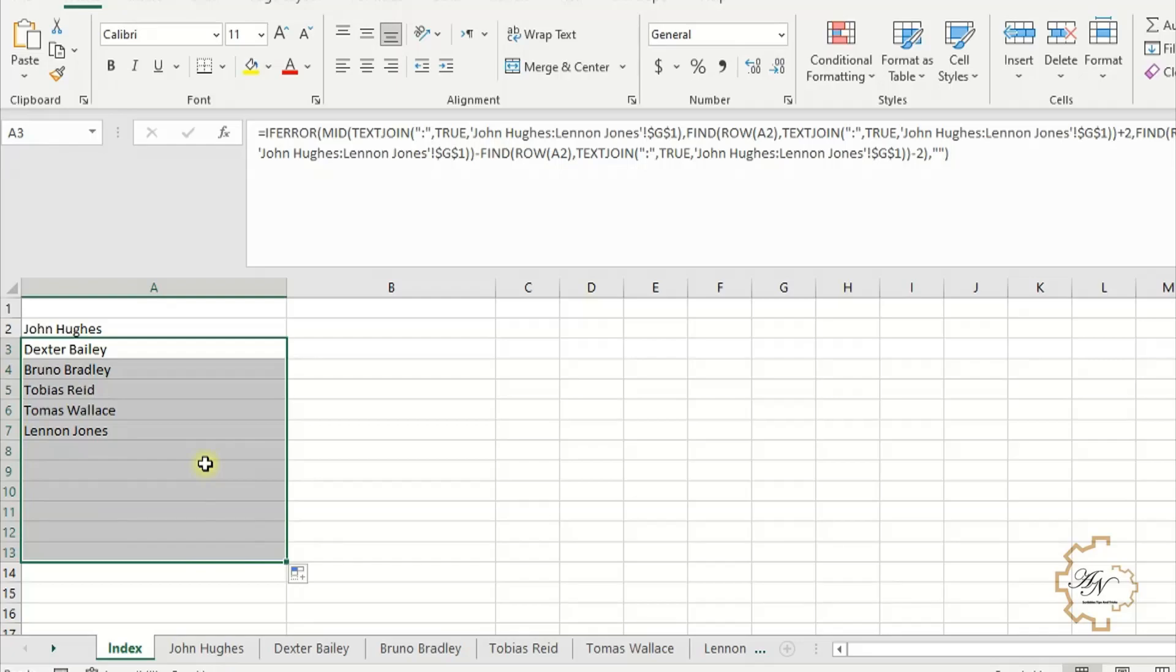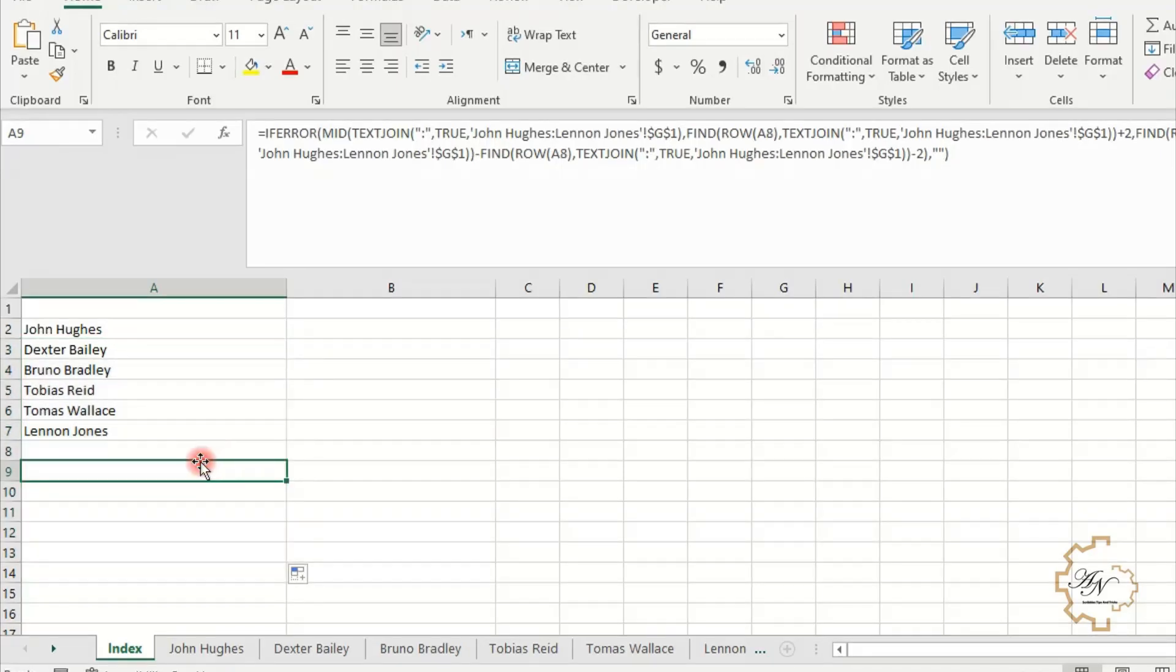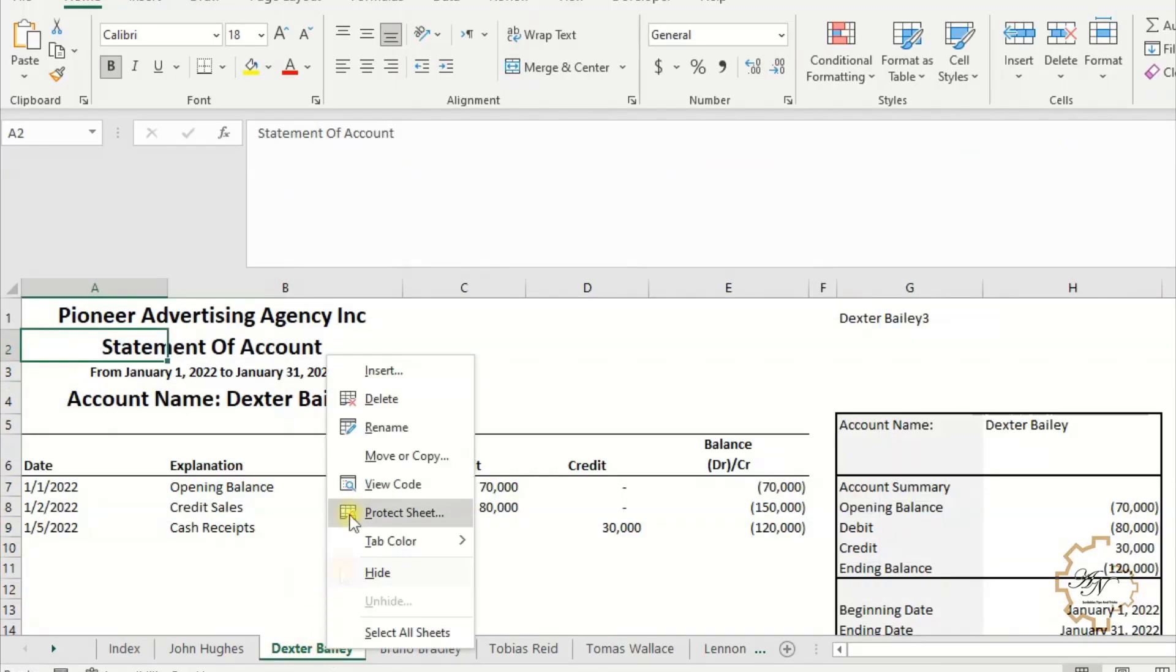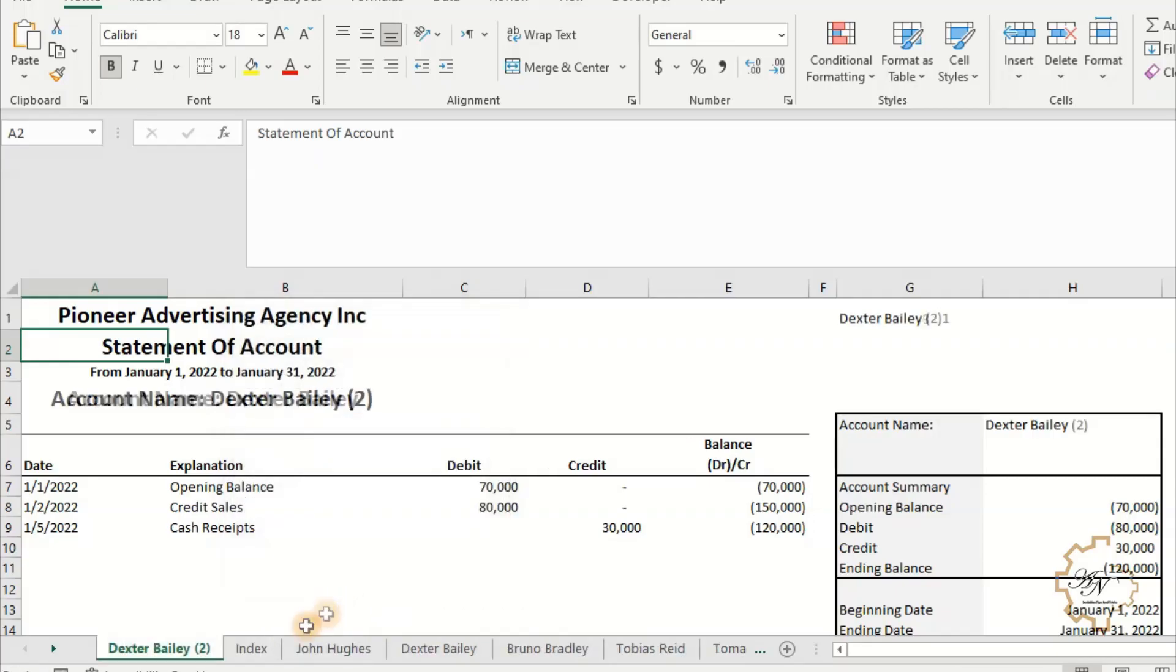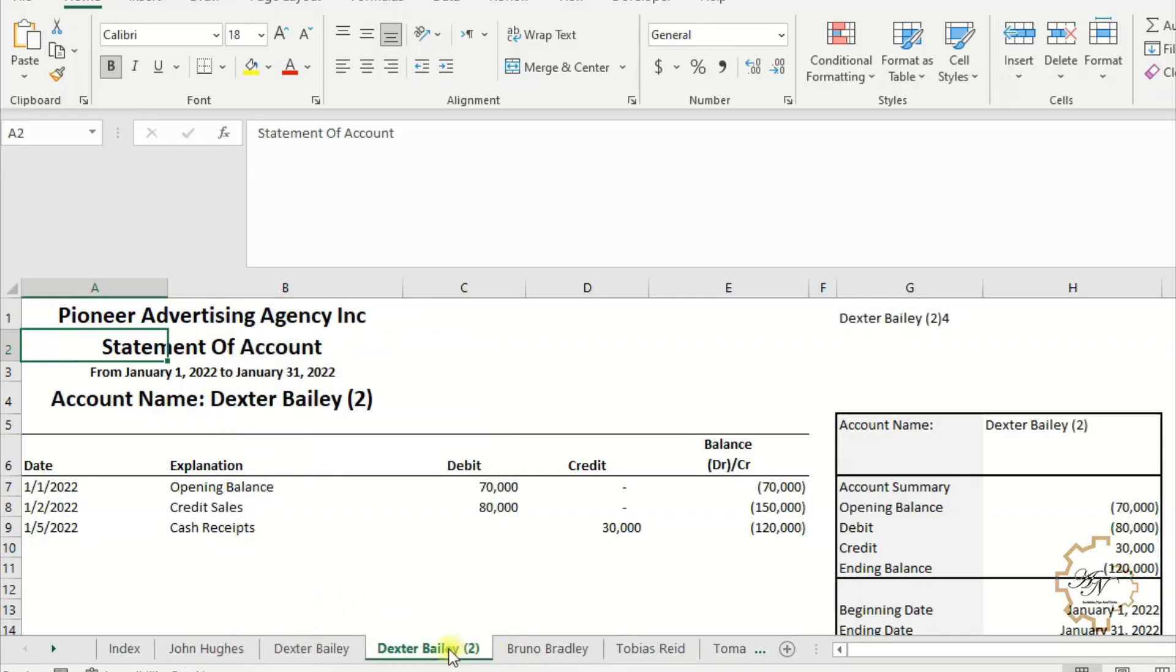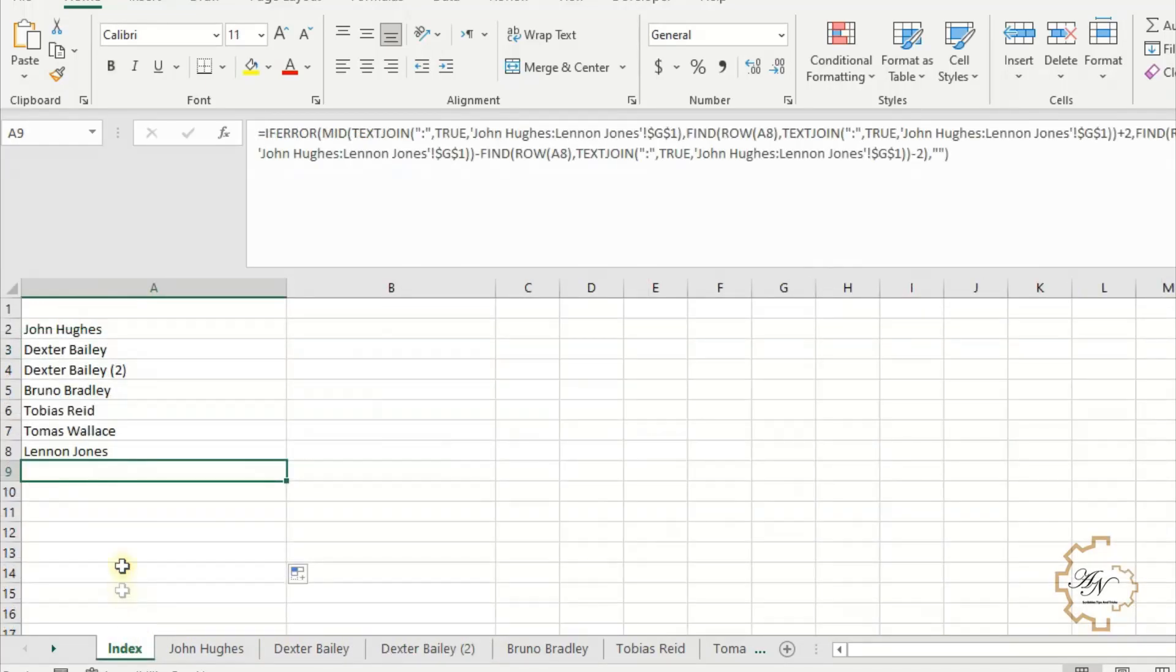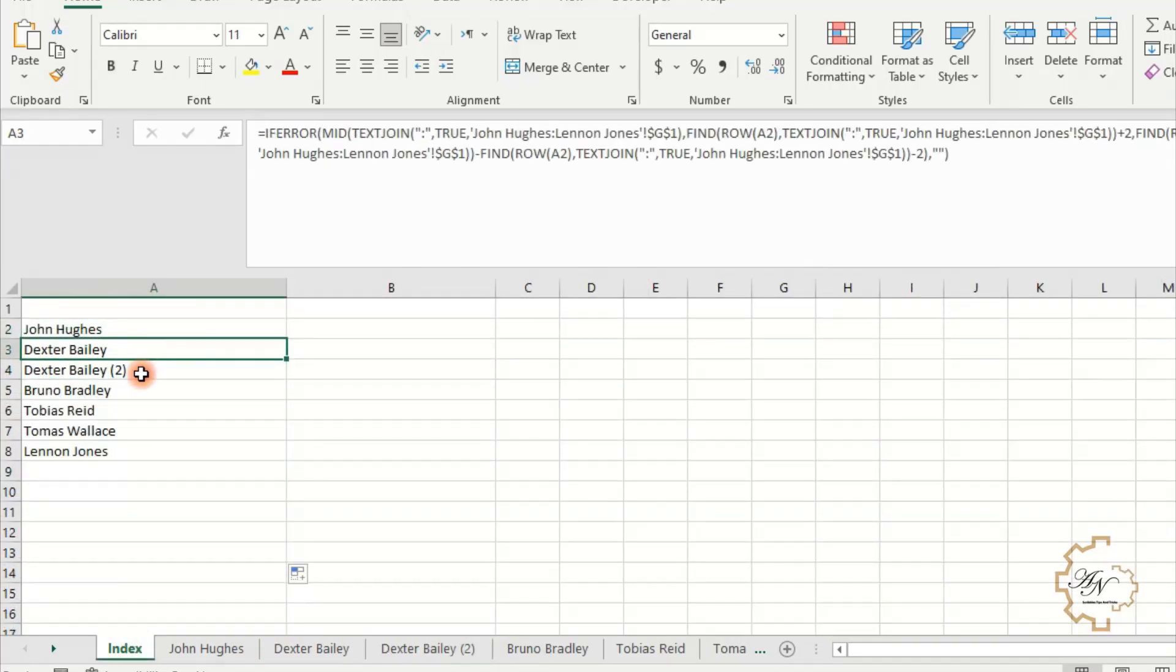Let me see if I create a new sheet, what will happen. If I go to any sheet like Dexter Bailey sheet, right-click on the mouse, Move or Copy, Create a Copy. I have to move it after the second sheet and before the last sheet. Its name will appear in the index worksheet.